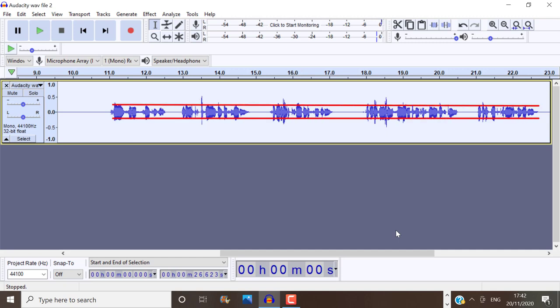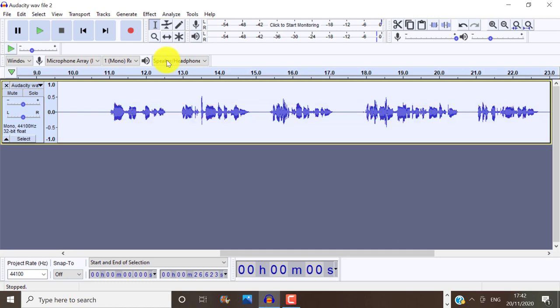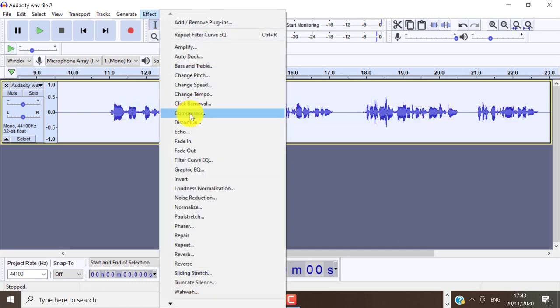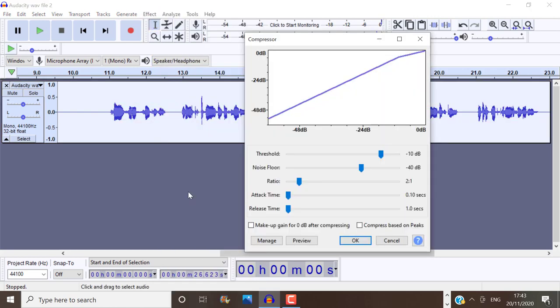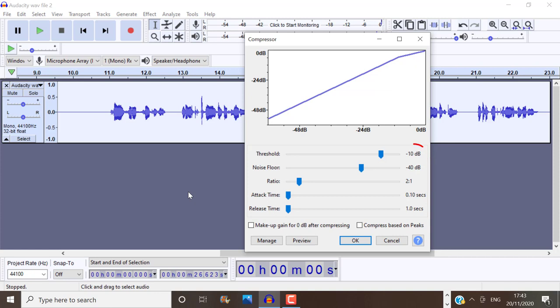When we go to effect and compressor, the threshold is the volume level at which the compression starts to be applied. It ignores sound below this threshold. For example, this is negative 10. Anything below this would simply be ignored. But if it passes above that, it will start reducing it.